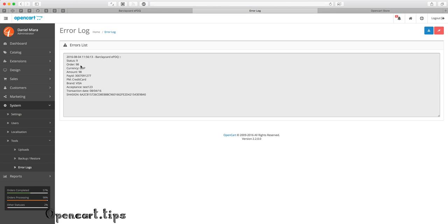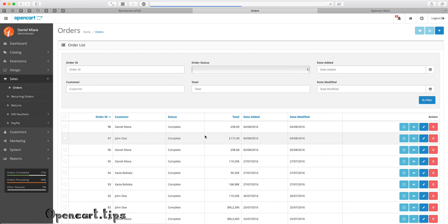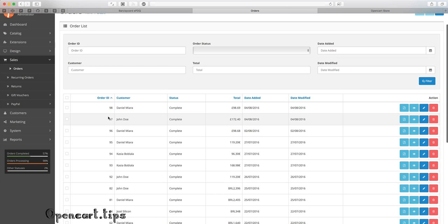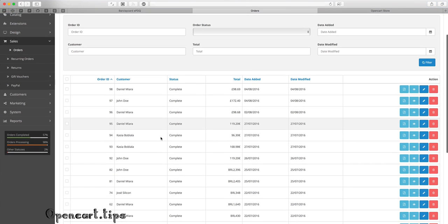The log file has stored some important information. The last order was 97, and now you can see the new order, 98.